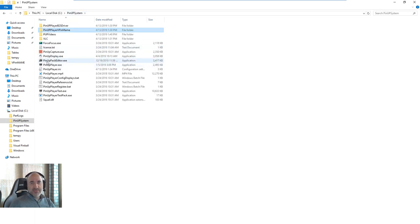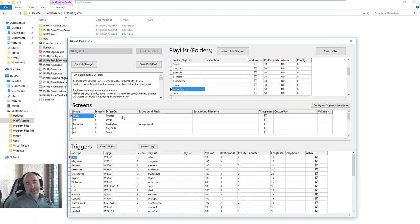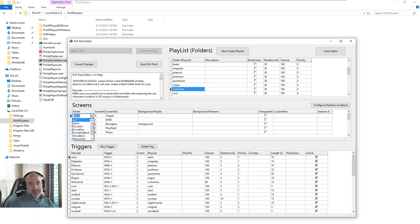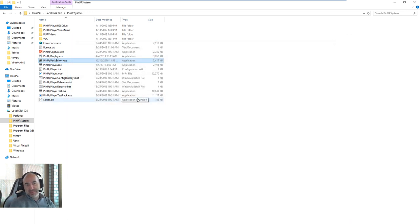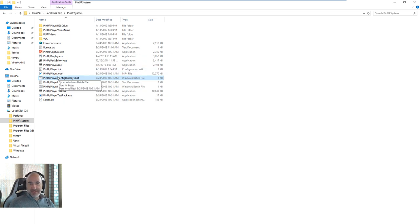The last item for PinUp Player is the PinUp Pack Editor. Load it up, select your ROM — here we have X-Men — and you can see the scenes. "Show" means it uses your default display setting, but you can force a scene on or off. All the other settings are advanced topics for another time. Once you adjust scenes, hit Save. Your PinUp Player is now working, tested with a PUP pack, and all screens are configured. If you ever need to reconfigure screens, run PinUpPlayerConfig.bat again. Now you're ready to move on to the next video to set up PinUp Popper on top of PinUp System.